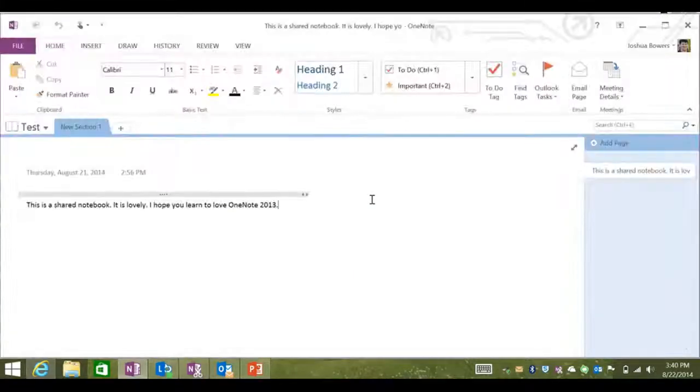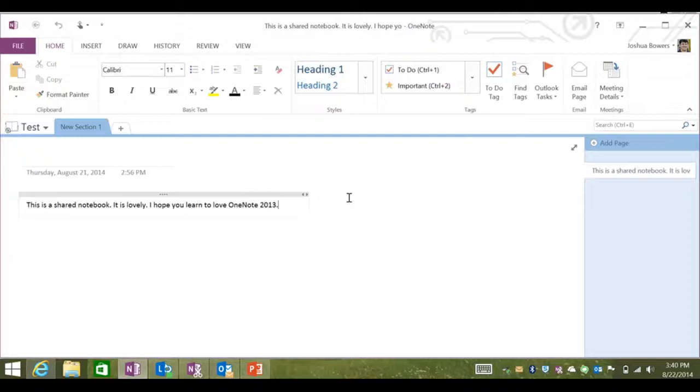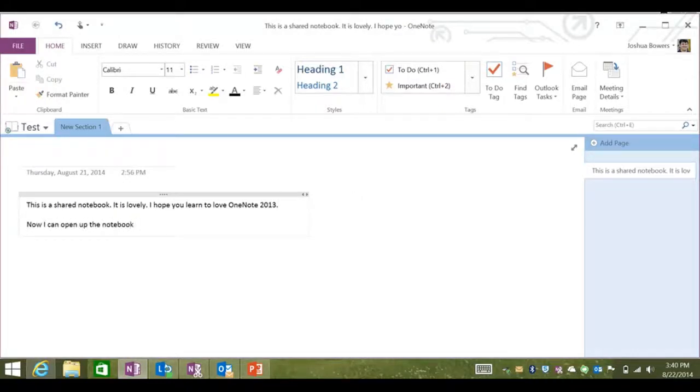Once you've clicked the Open in OneNote button and it's ported into OneNote 2013, you should be able to access this OneNote file from now on in the OneNote 2013 program.